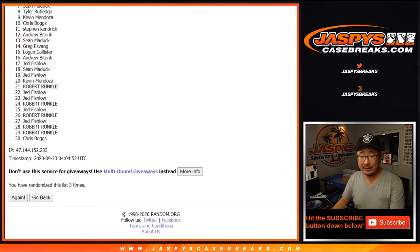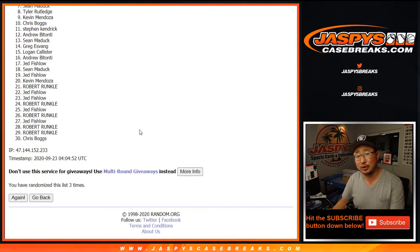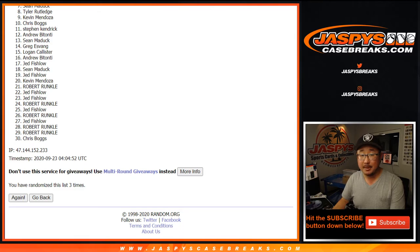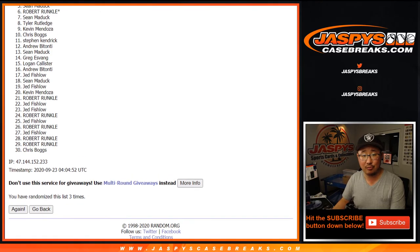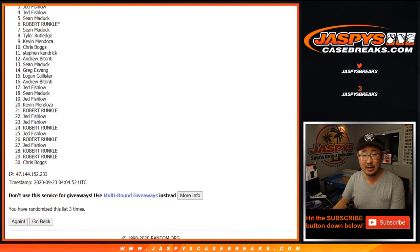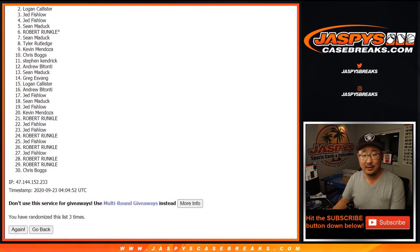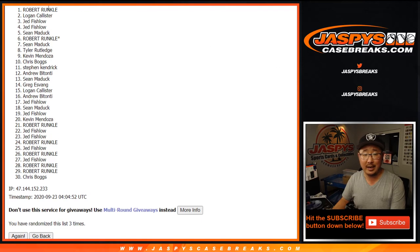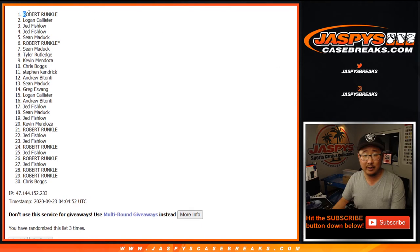Now, from 11 down to 30, thanks. We'll try again. We'll get them next time. Top 10: Chris Boggs, Kevin, Tyler, Sean, Robert, Sean, Jed, Jed, Logan, and Robert. There you go. Congrats to the top 10 right here. You're in opulence.